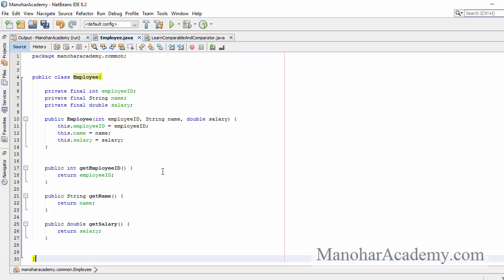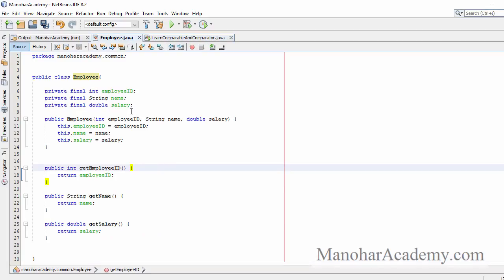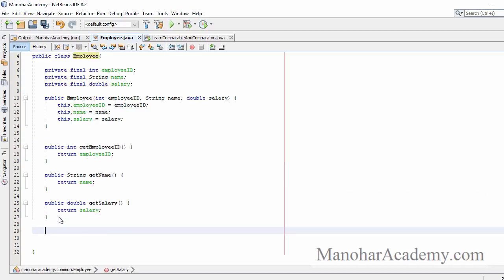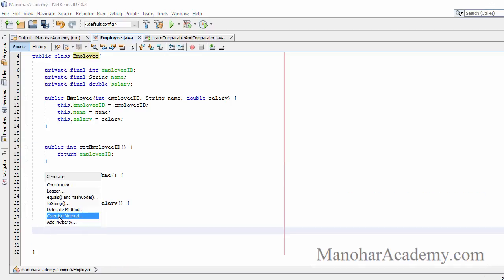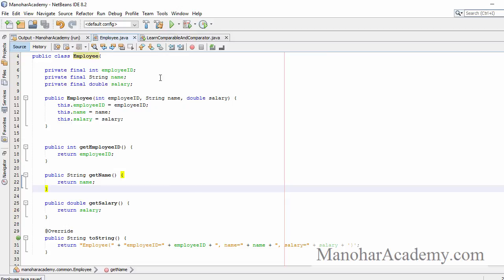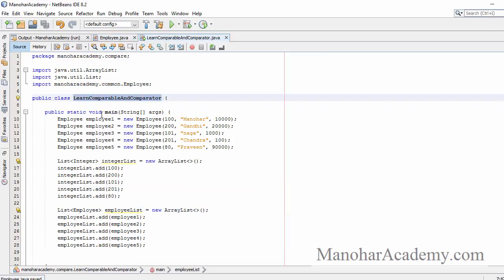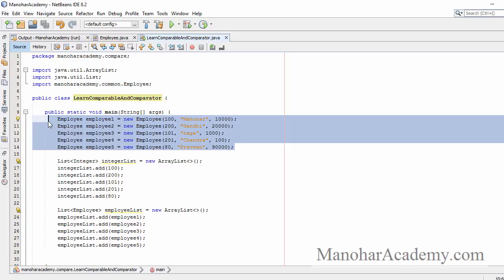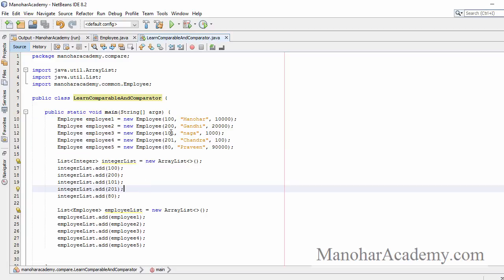Let's get started. Here we have a simple class called Employee and it has three fields: employee ID which is int, name, and salary. Here is the constructor and we have the three getters for these three fields. Let's generate a toString method so that we can print the employee object in a more readable way. I have created a class with a main method and created five employee objects. They have the employee ID in an arbitrary, unsorted way, and the names and salaries are also not sorted.